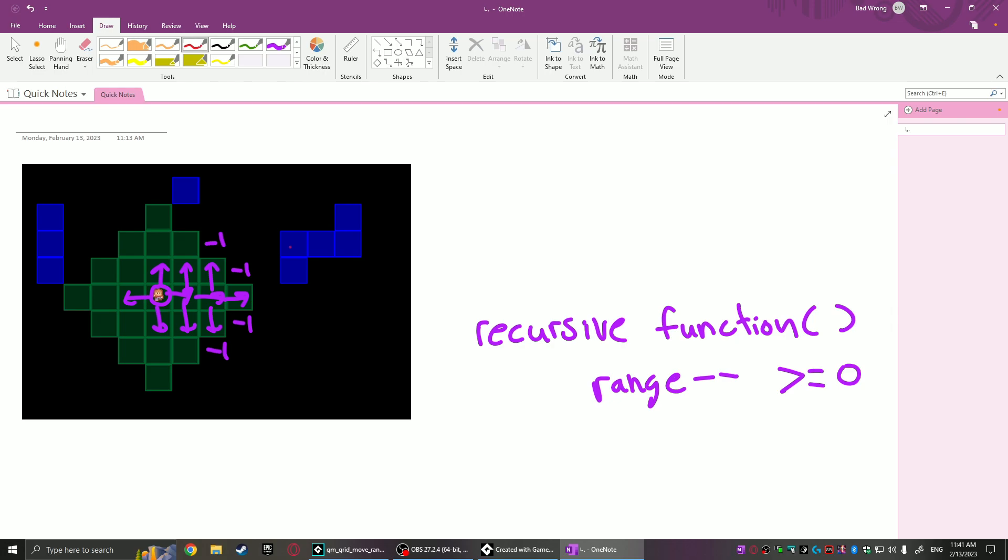Also, if any of these mpgrid squares are in range—suppose you had one here—it would also terminate, and that'll represent exactly where the player can move within the mpgrid and whatever movement range you give it.